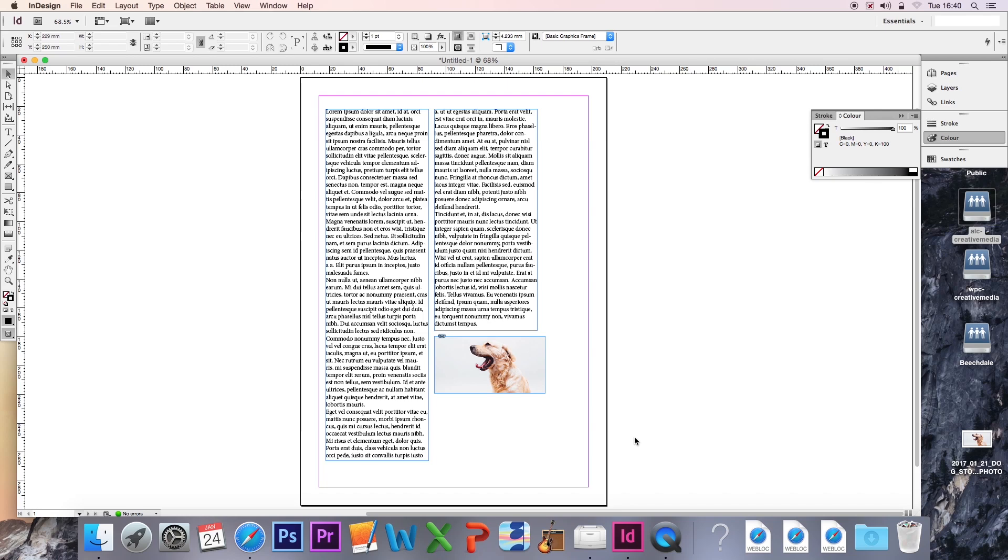For this next part, I want you to have a go at this and see what you can come up with. I want you to master the basics of text boxes, and I want you to try and bring in some images with the rectangular frame tool, just as we did previously.